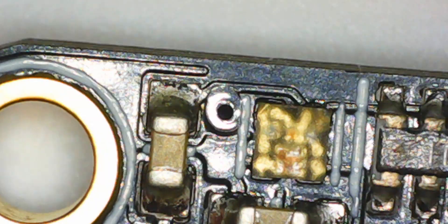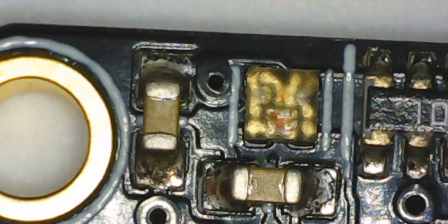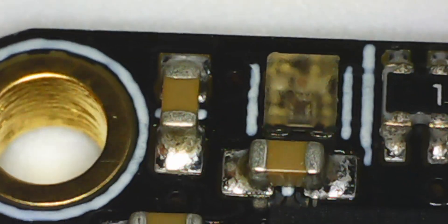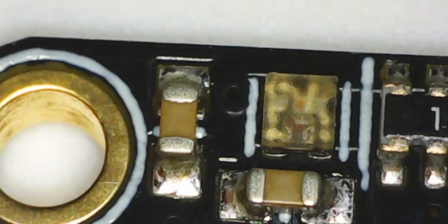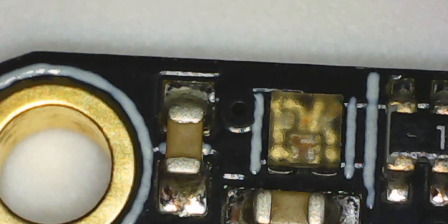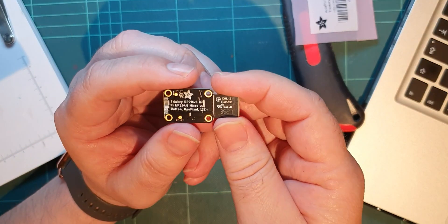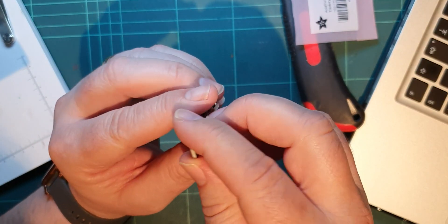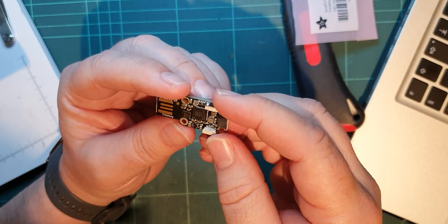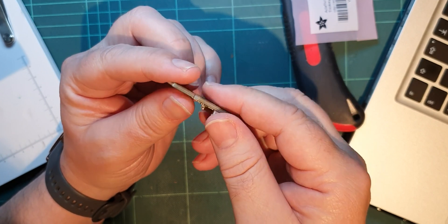I think that's probably a NeoPixel, an RGB LED by the looks of it. Yeah, I can see the three dies on it.